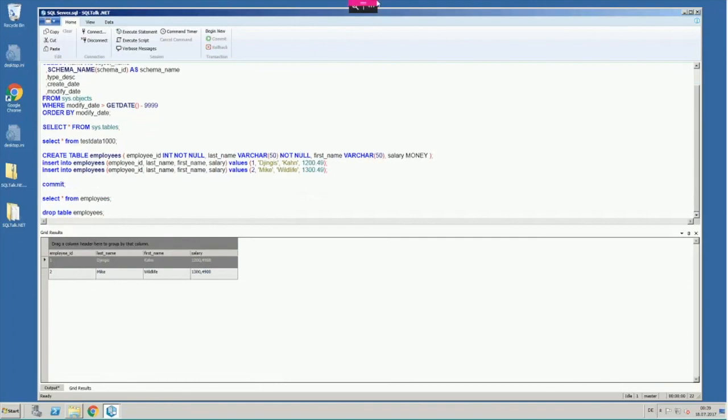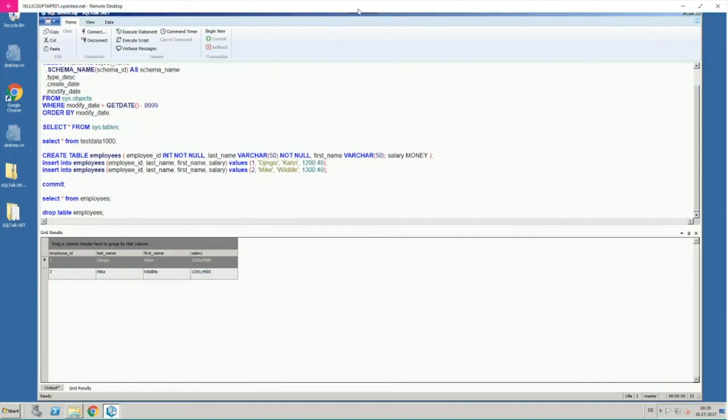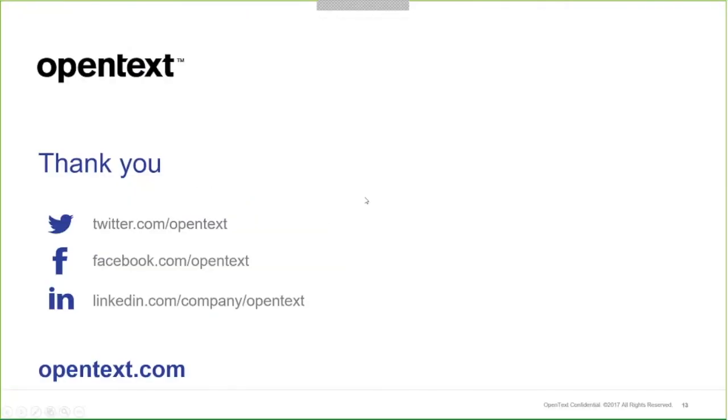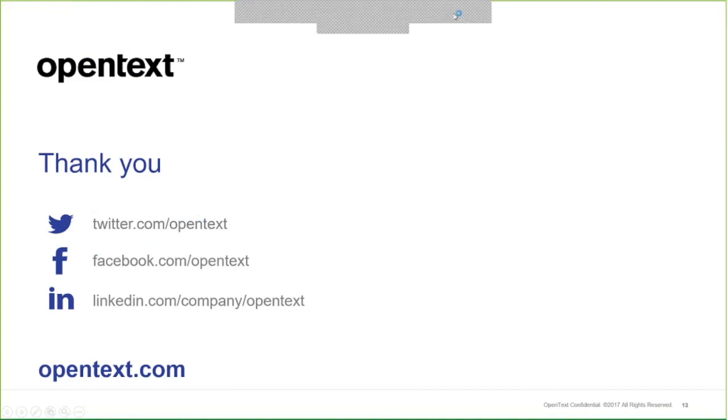And with that, we are really at the end of our presentation, and let's have a look at the available questions now. Thank you.